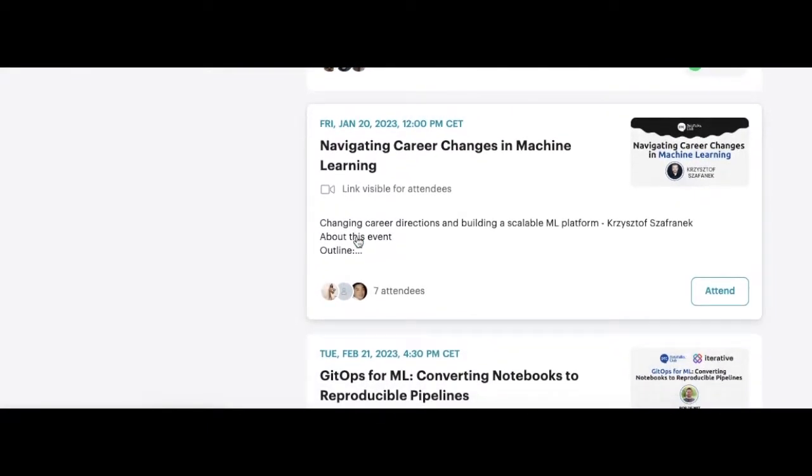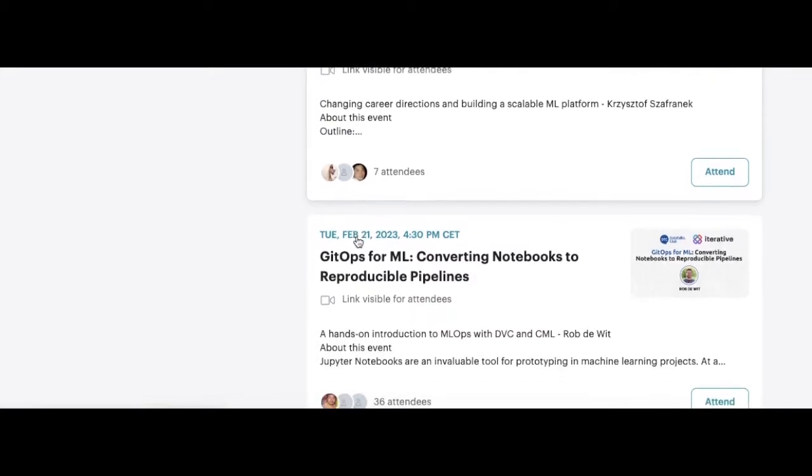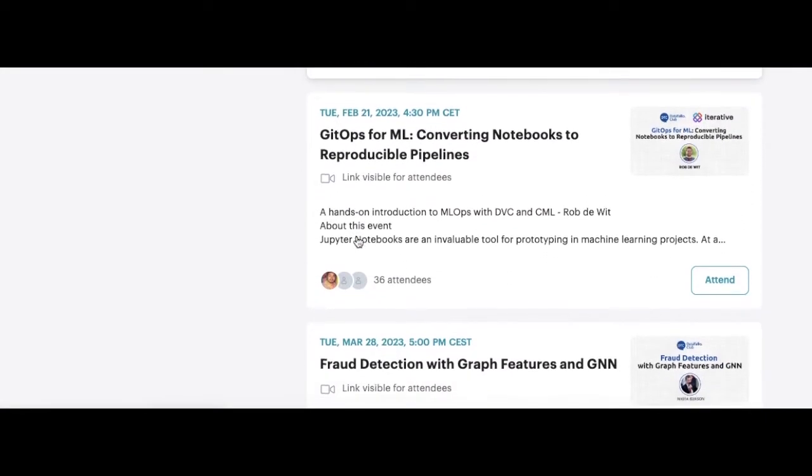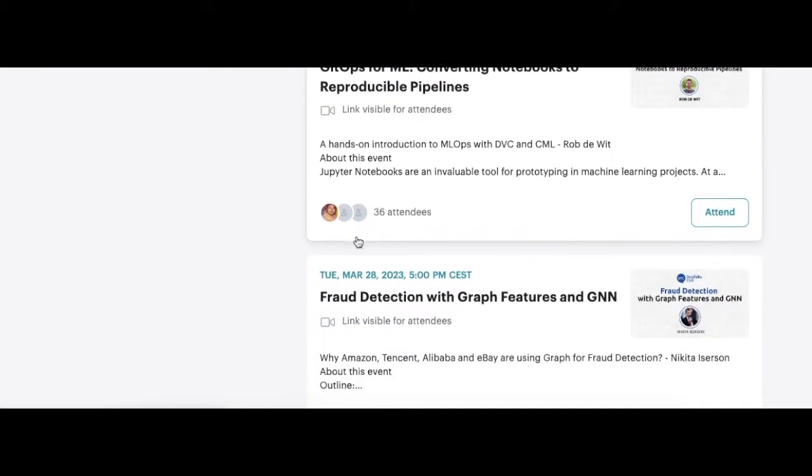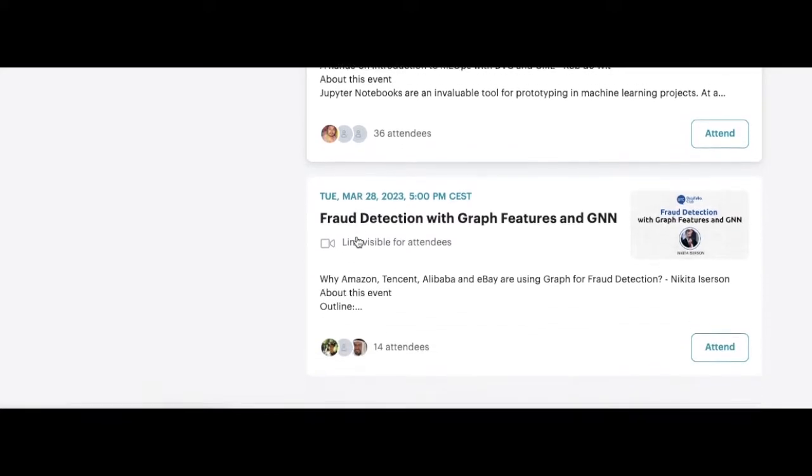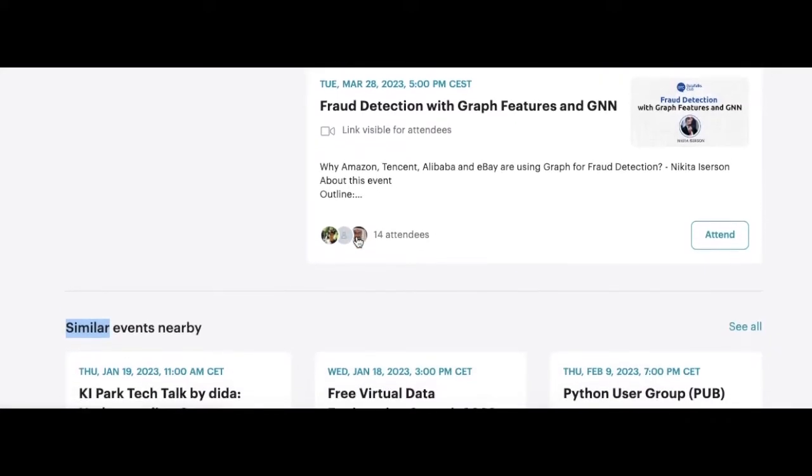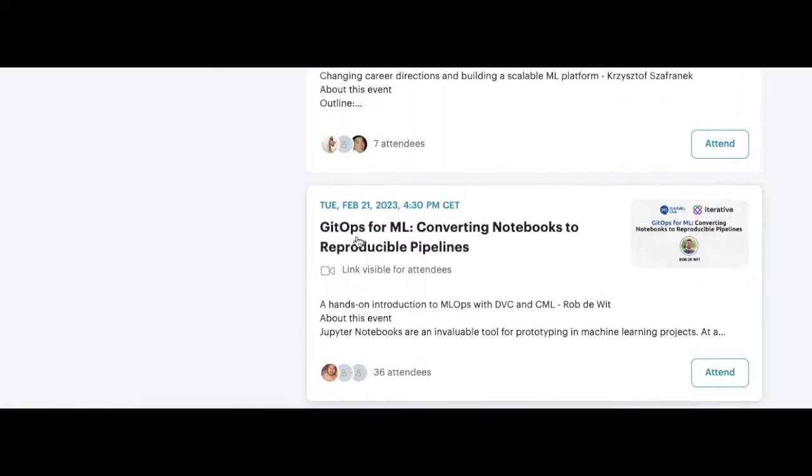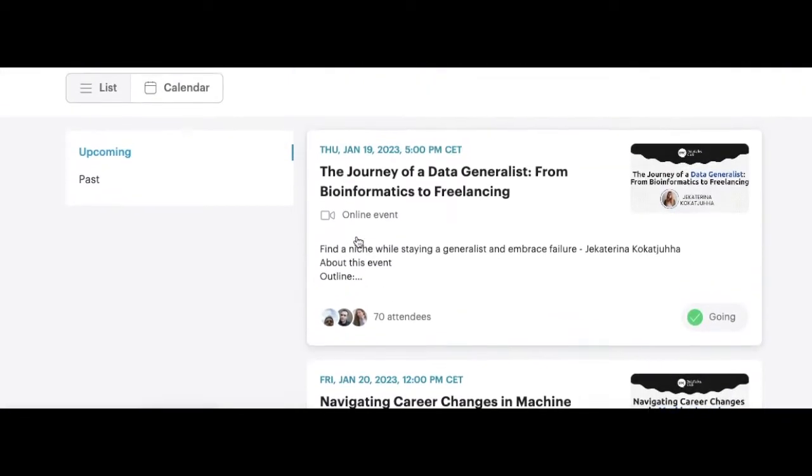So I joined in and browsed through all the past events that they had. I mean, where on earth have I been? I haven't known this group before and I feel like I lost so much not knowing about them.